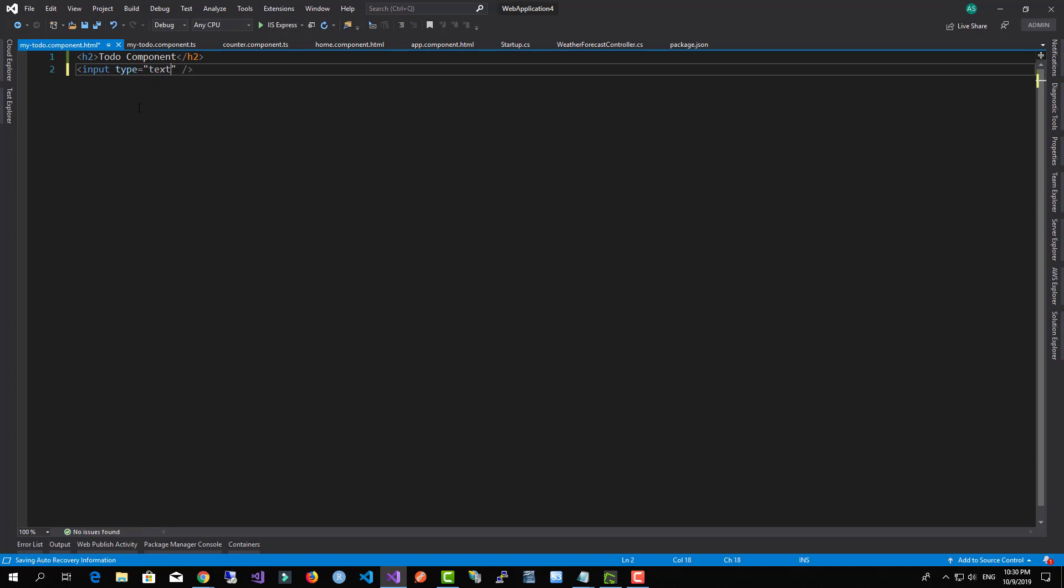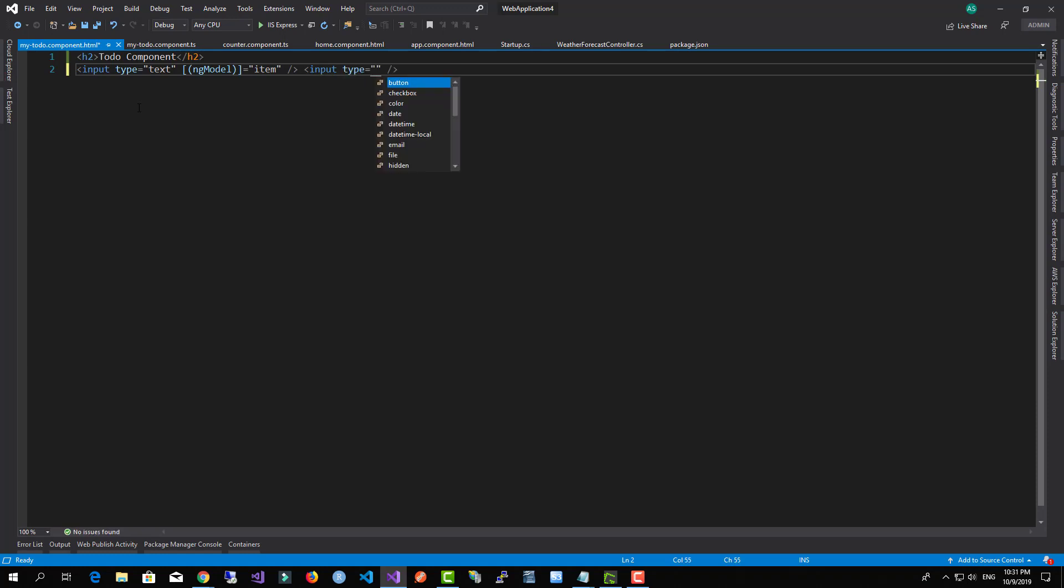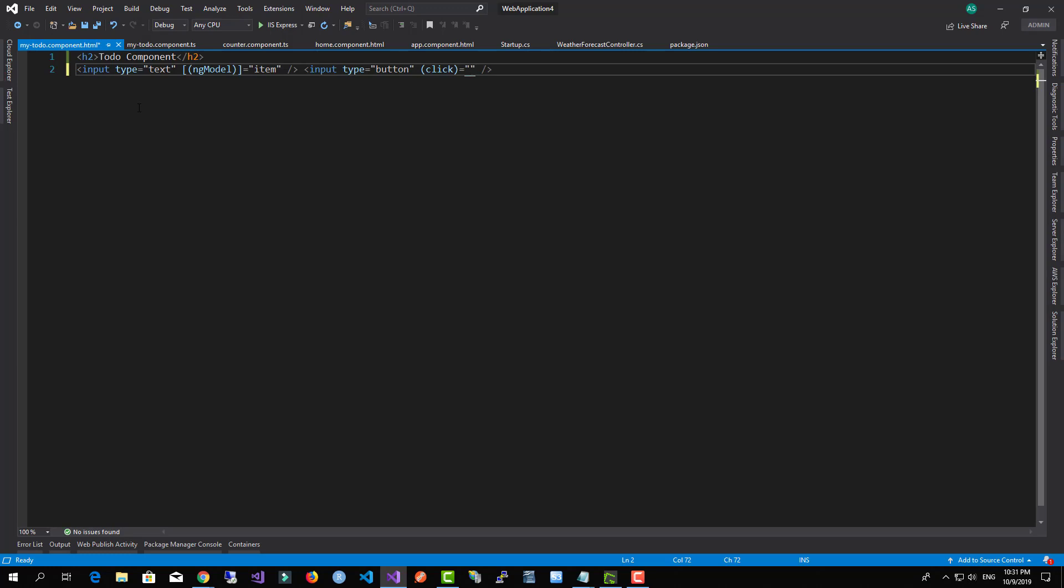Okay, and we're going to bind it to ngModel and I'm going to call it item. And I'm going to add a new input of type button and I want to add a new event and I'm going to call it addItem.